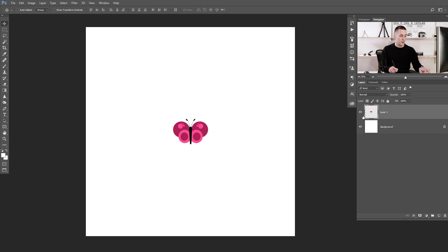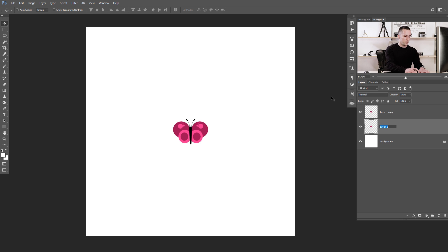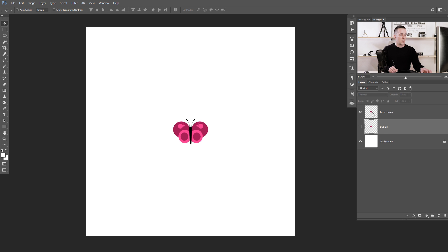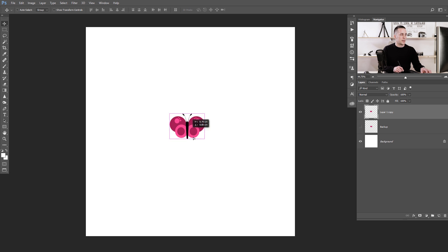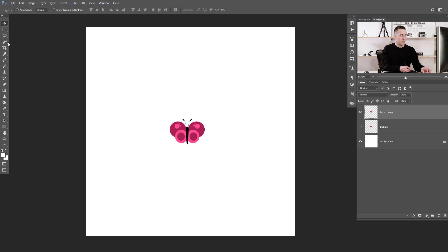I want to duplicate the butterfly with Control/Command J and rename the first layer to 'backup'. I'll make it invisible for now and go to the first layer. Now I want to make a lot of copies of this butterfly.